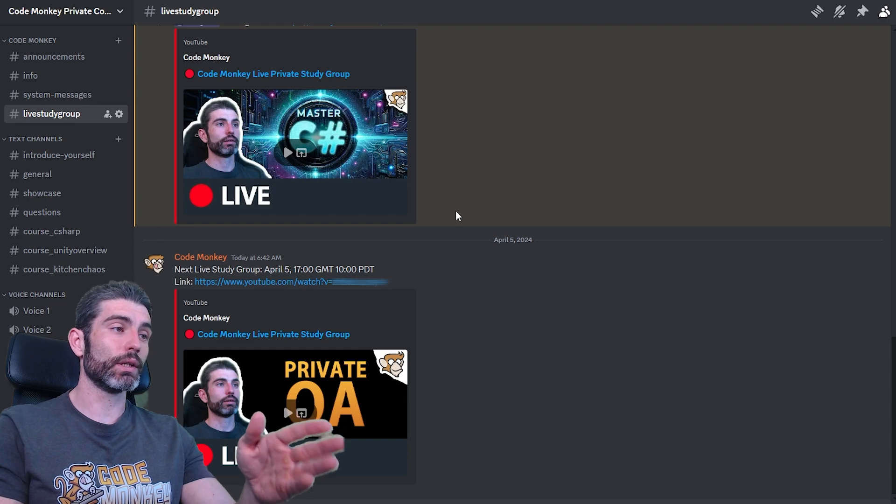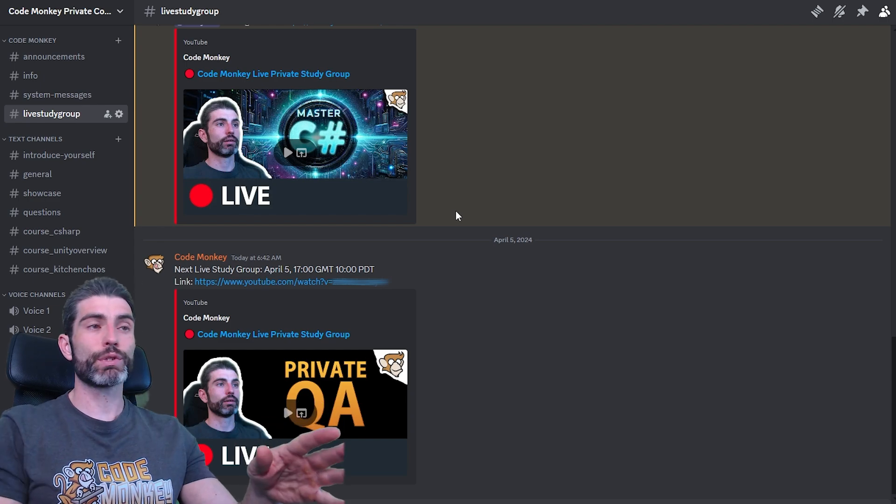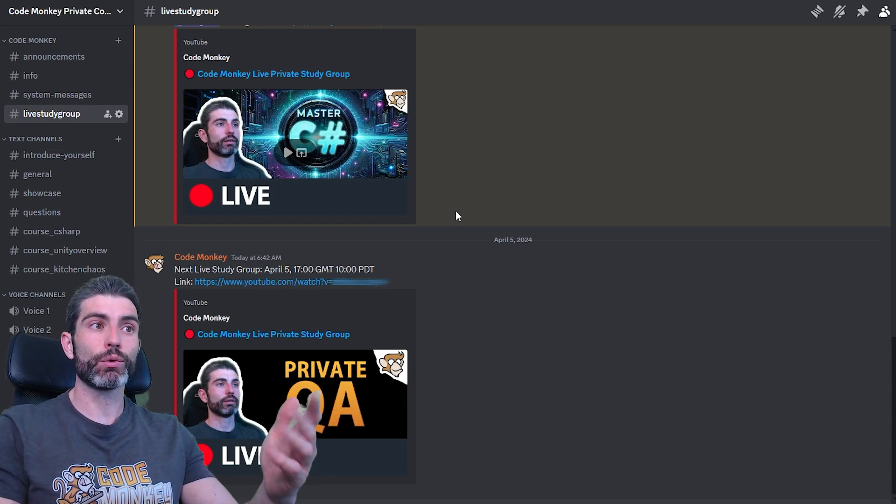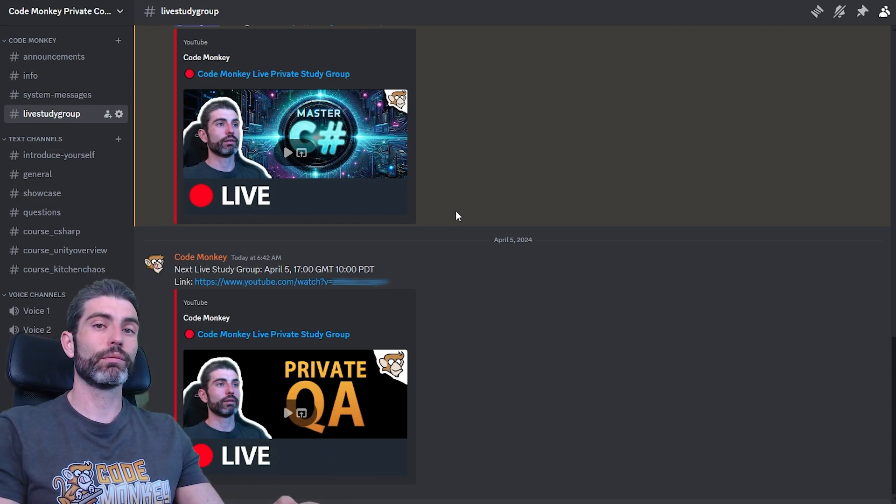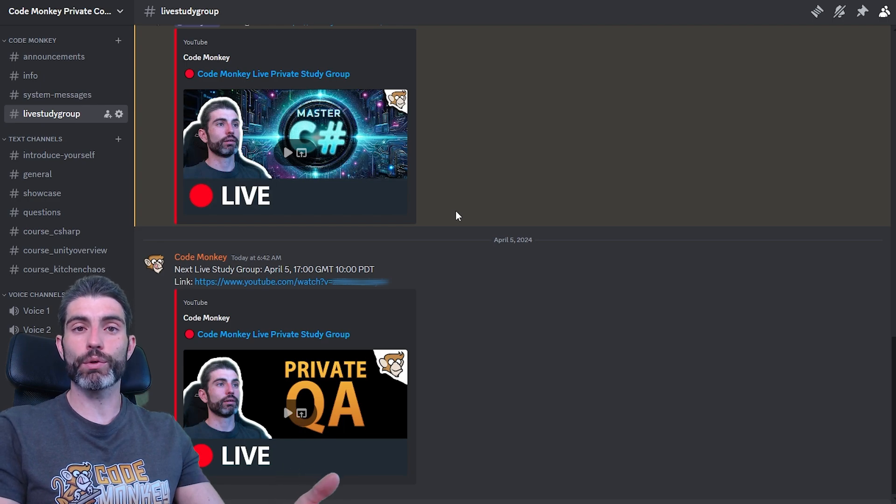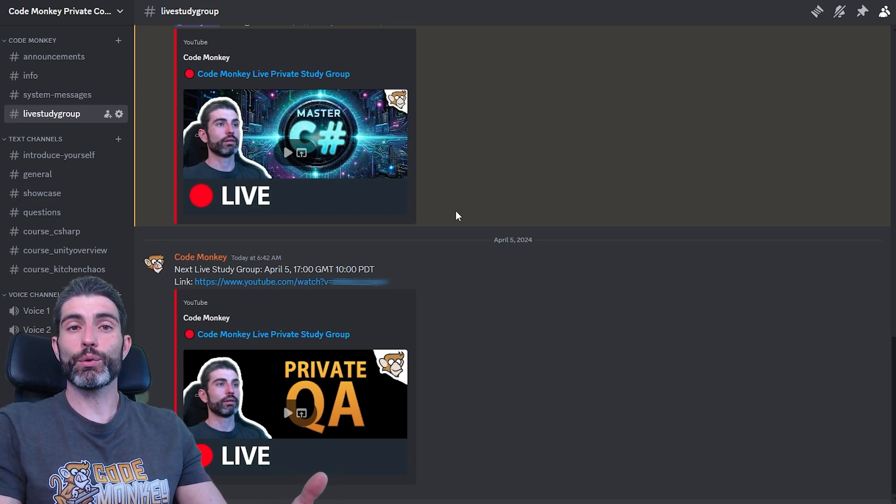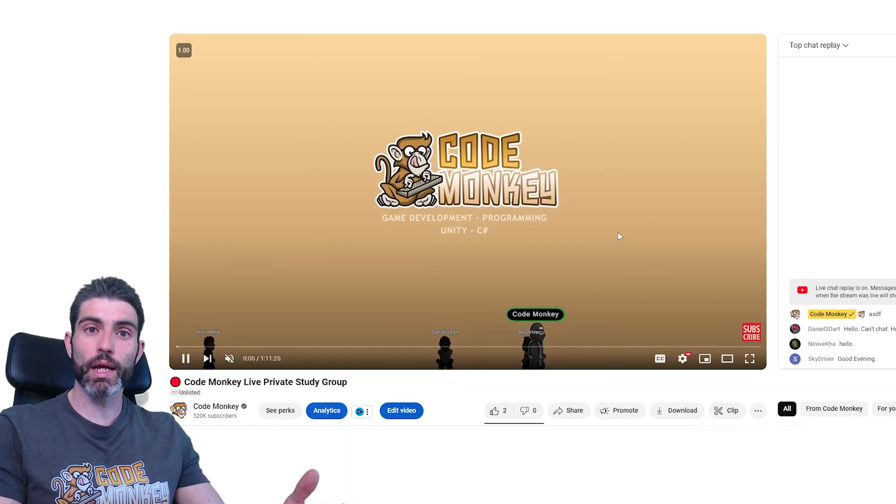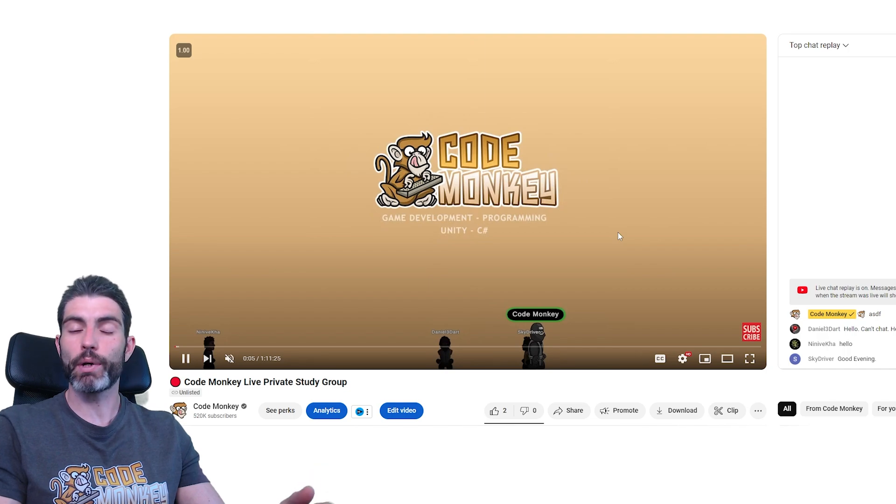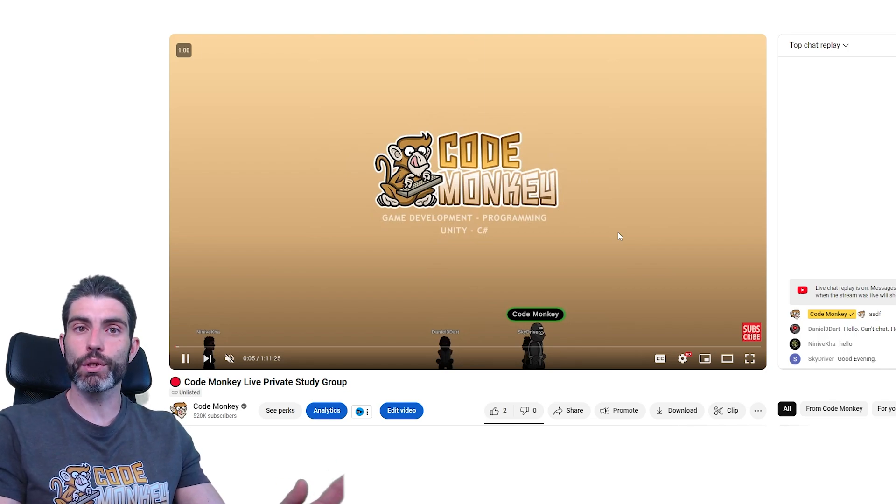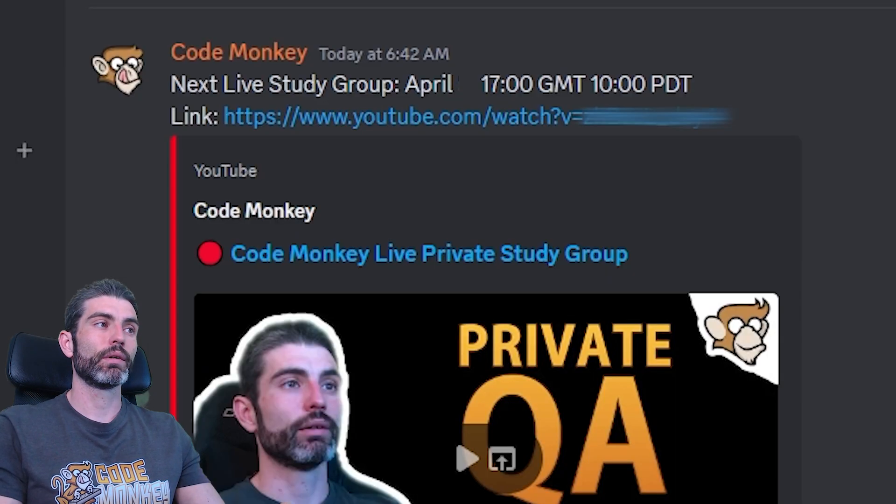Then also the weekly live streams. So every Saturday I go live and just chat or answer questions. So you're welcome to join me and ask me whatever you want. Feel free to ask about any problem you're having with your current game, ask about tips on marketing, or if you just want to learn some Unity or C# thing.